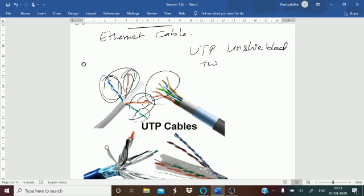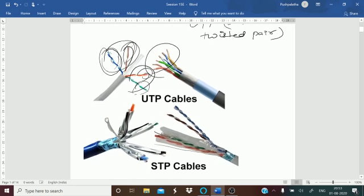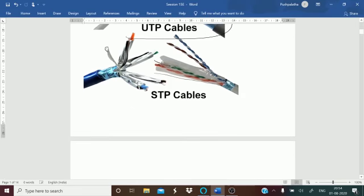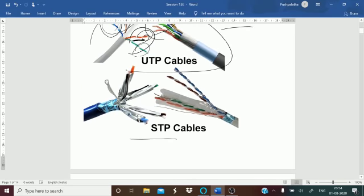The first type is UTP — Unshielded Twisted Pair cable. These cables are wrapped in a single plastic sheet, which is a covering. Then you have your STP cable. STP stands for Shielded Twisted Pair.